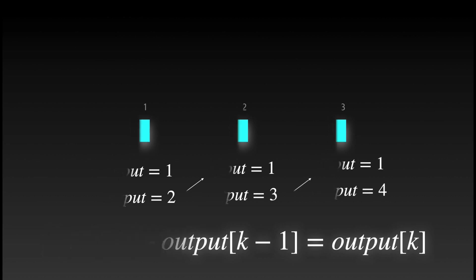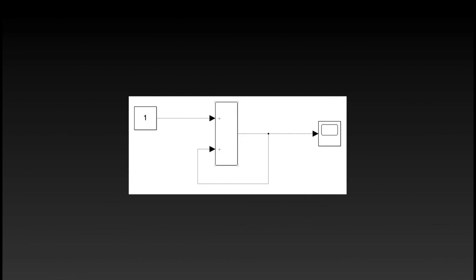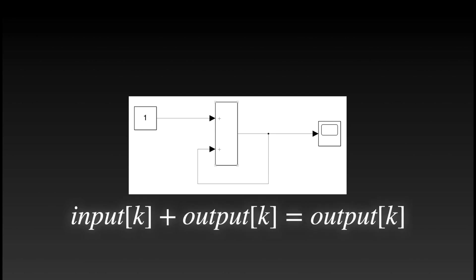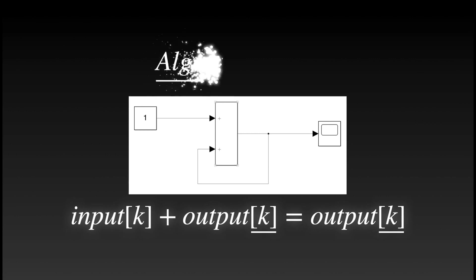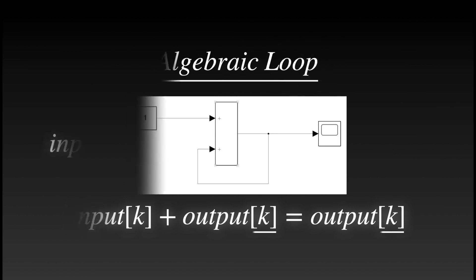So getting back to the problem at hand. Why is this giving us a problem? It's because this literally translates to input of k plus the output at k is equal to output at k. Again, this is a problem because the output at k cannot be calculated using the output at k itself. This is an algebraic loop. What we need instead is this.